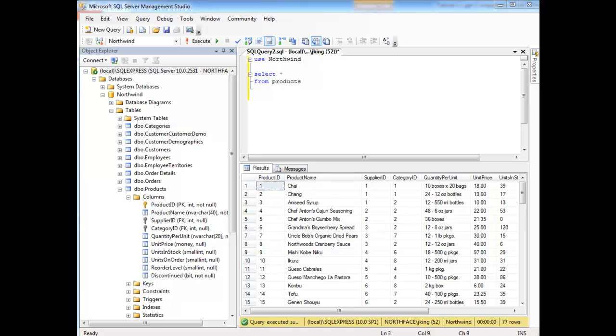So often we do queries that return duplicate data, and sometimes we want the duplicate data, and sometimes we do not.